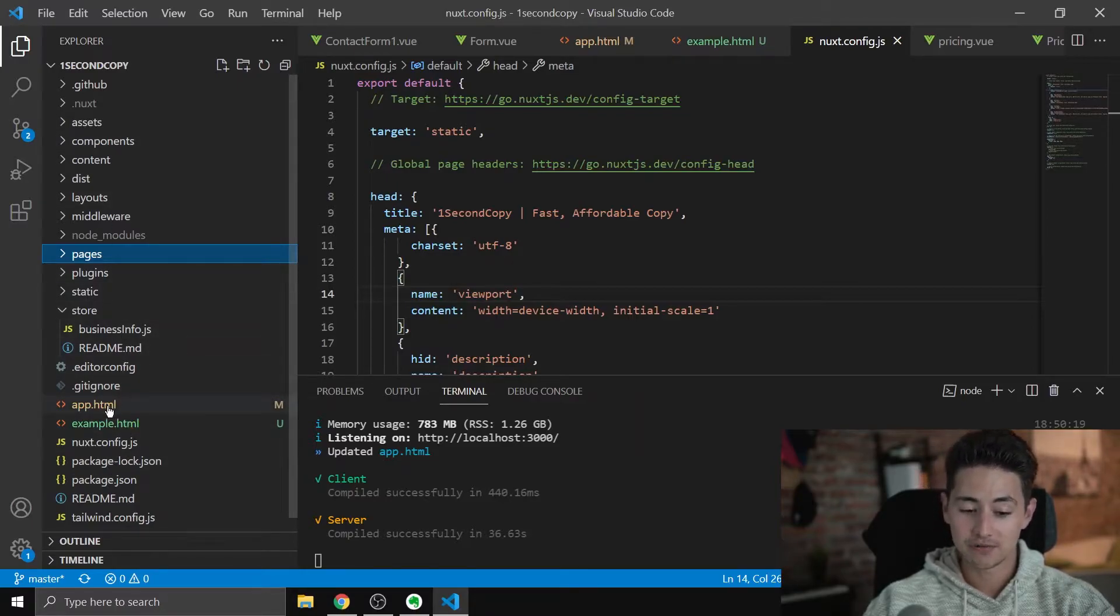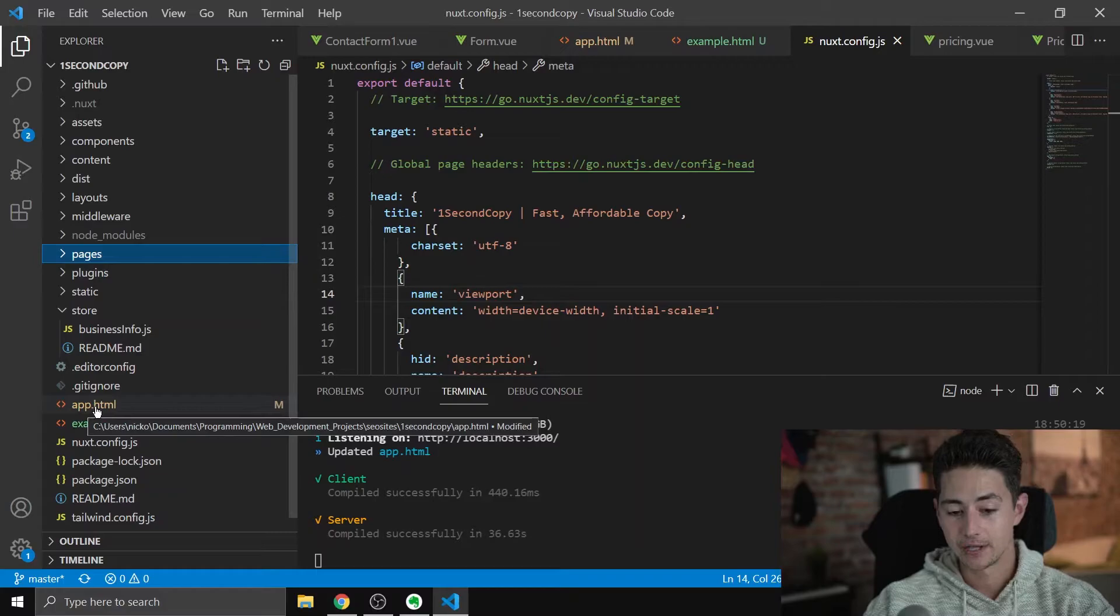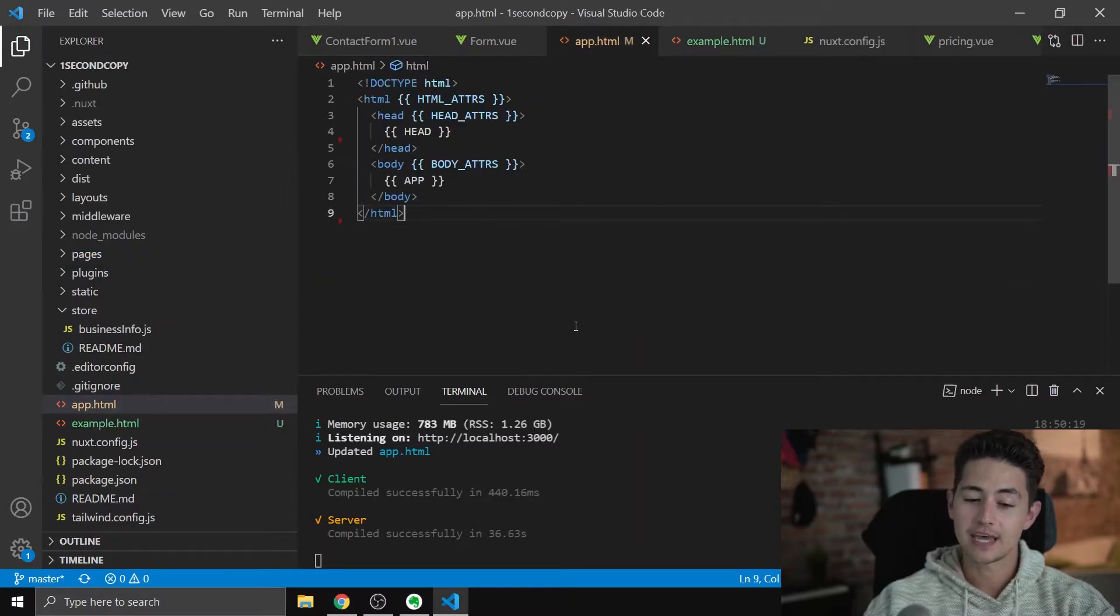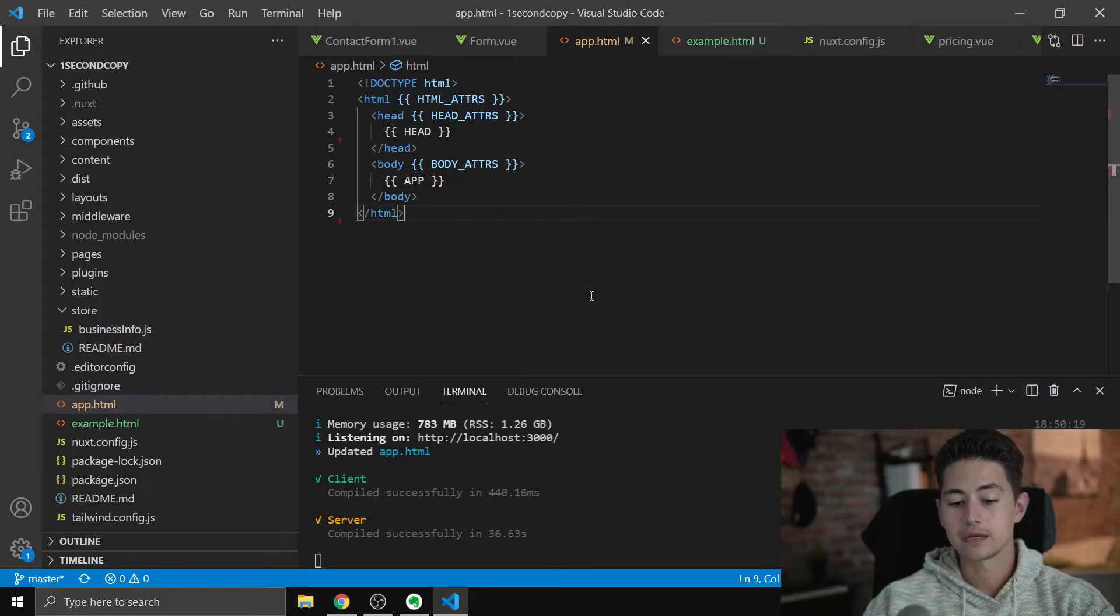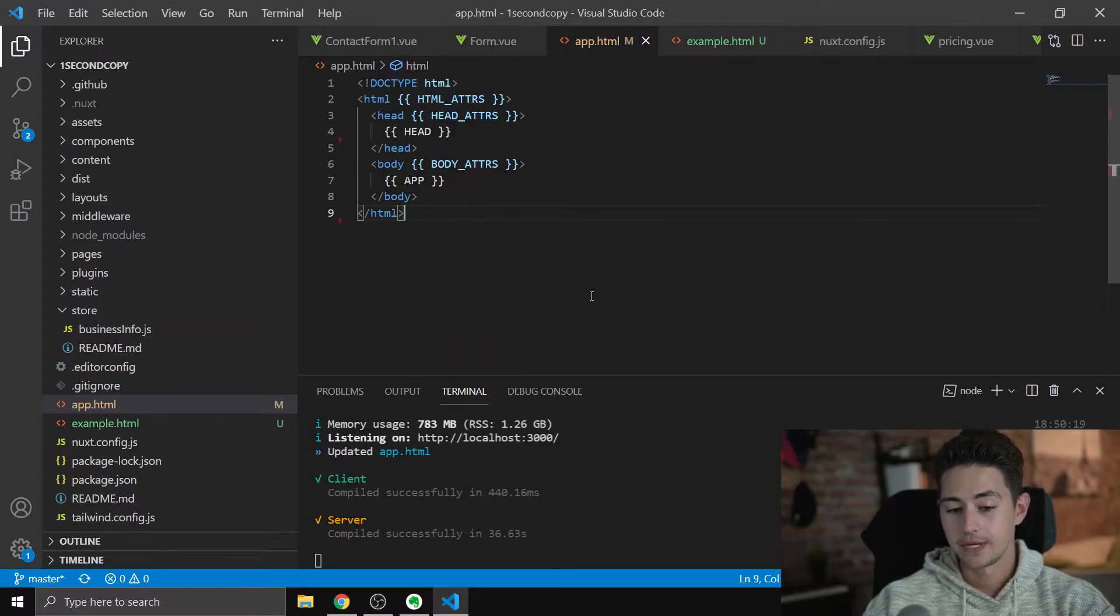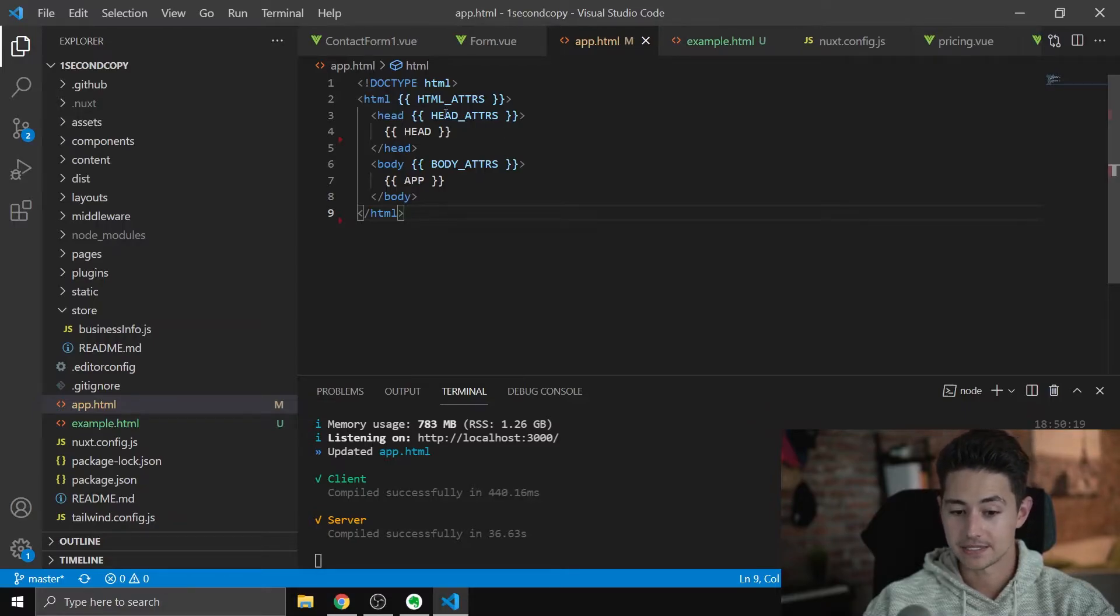And you need to create a file called app.html. This is essentially going to be a template file that you can insert any code into your HTML template, and it'll automatically populate. Now it's very important here that your file looks something like this.